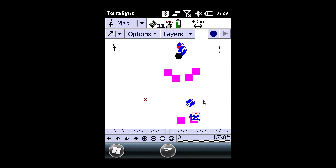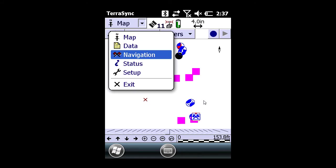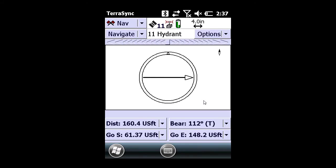Now you can go to the navigation screen, and you get to see how far away this particular feature is from your current GPS location.